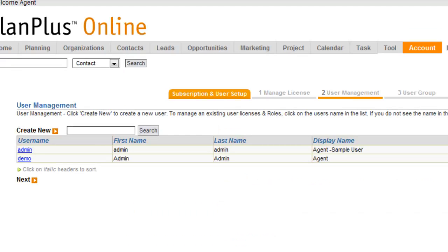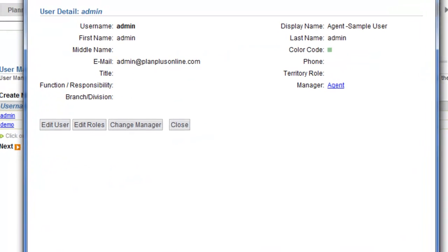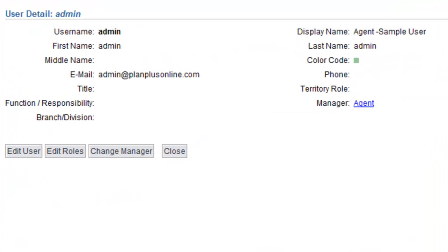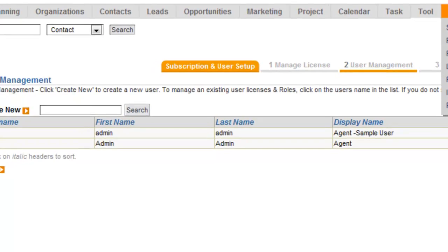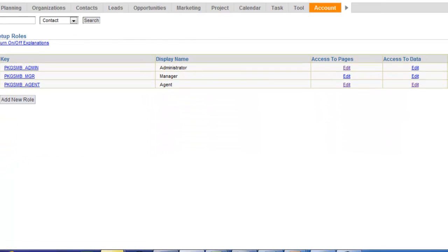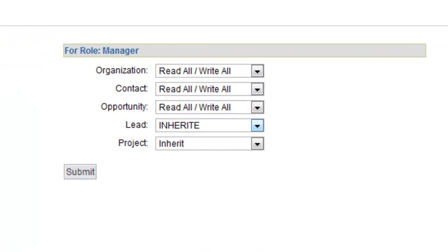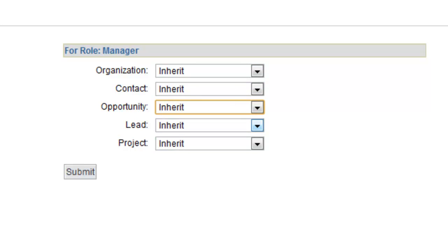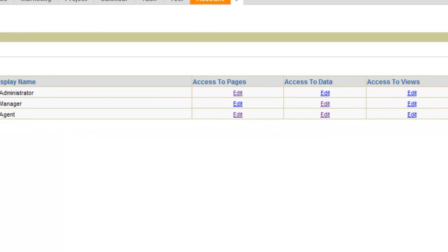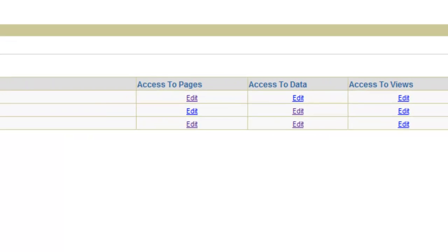The Inherit option has to do with the Reporting Manager structure when you created your new user. Here in User Administration, when you create a user, you can put their Reporting Manager in. Whoever the Reporting Manager is can have access to a record of their subordinates based on that Inherit setting. Typically for a manager, you would want them to have Inherit on their access controls if you want them to see just the people in their division or department.